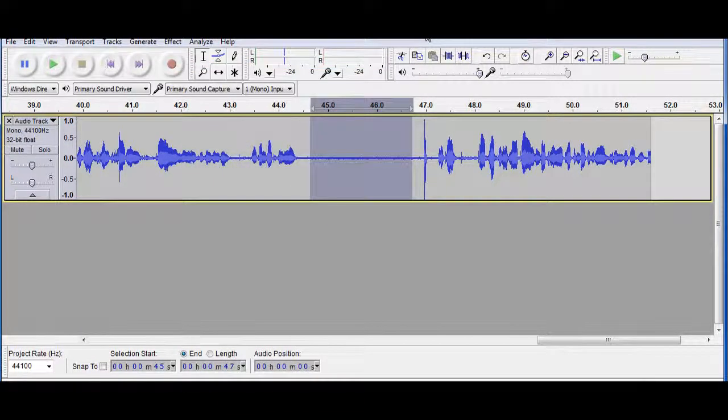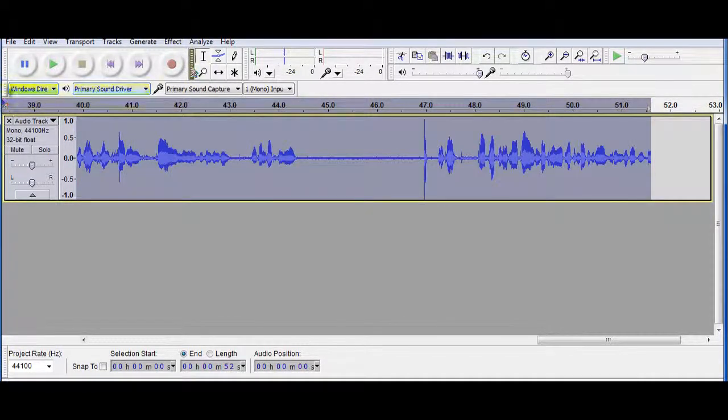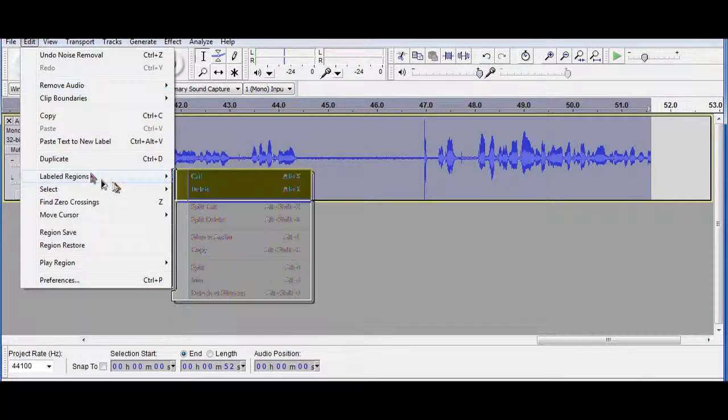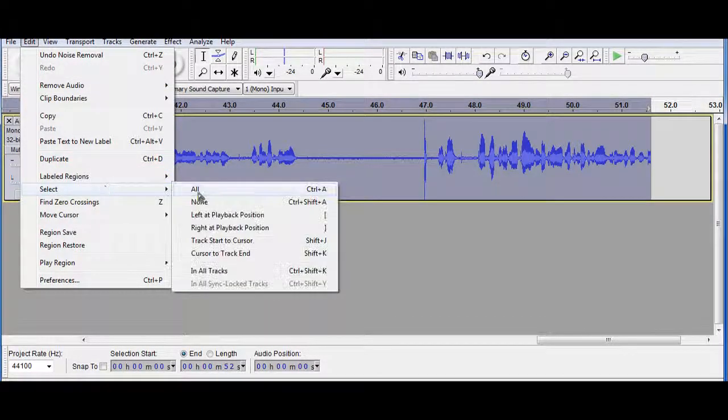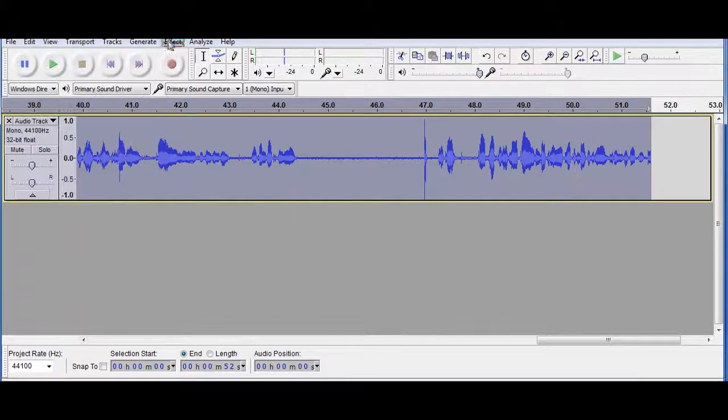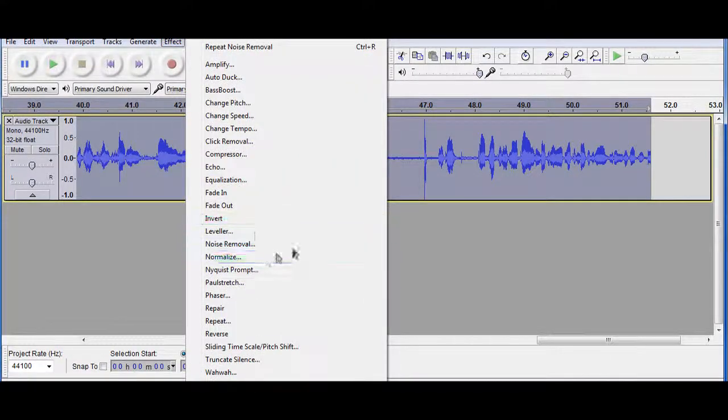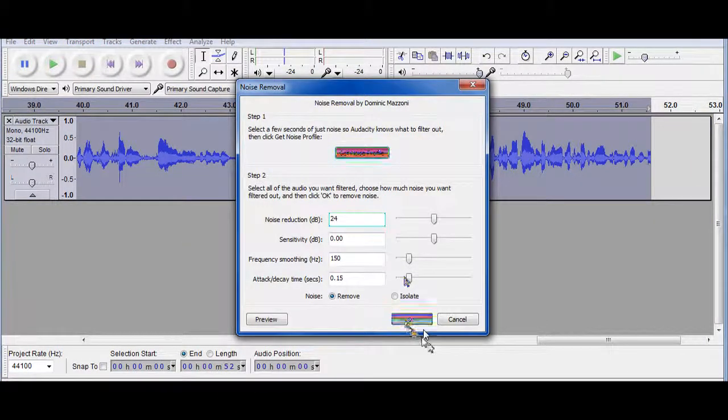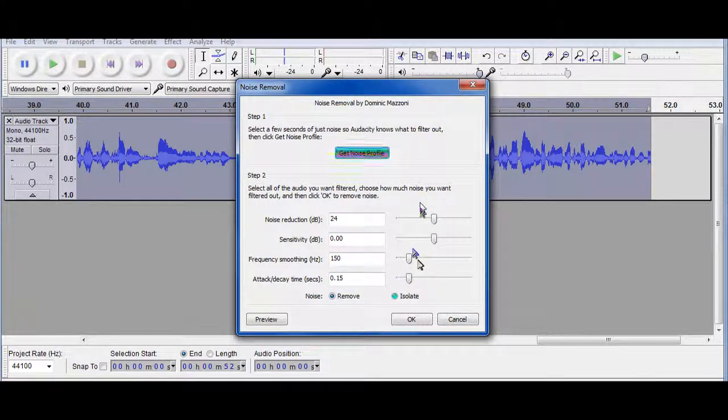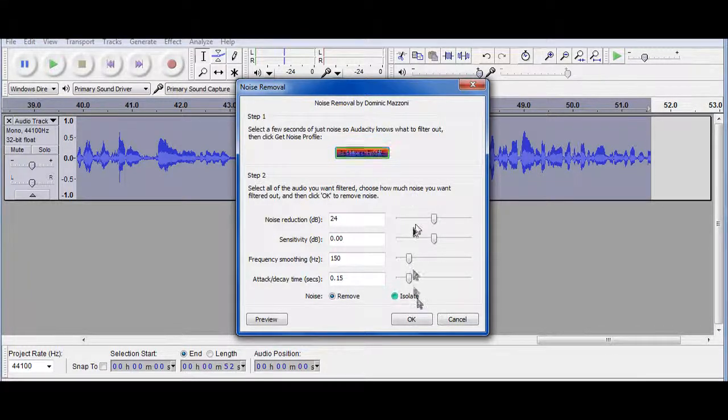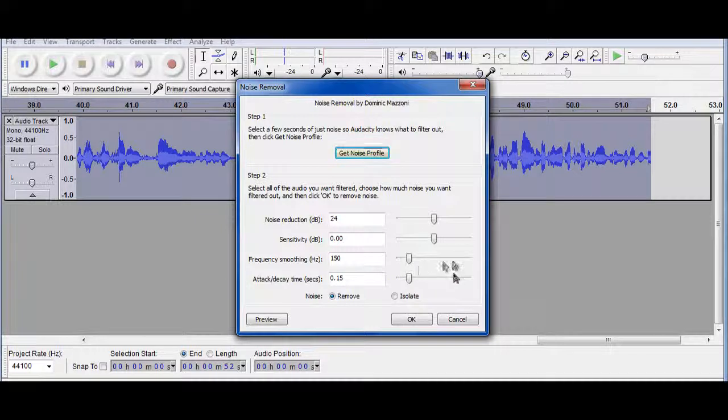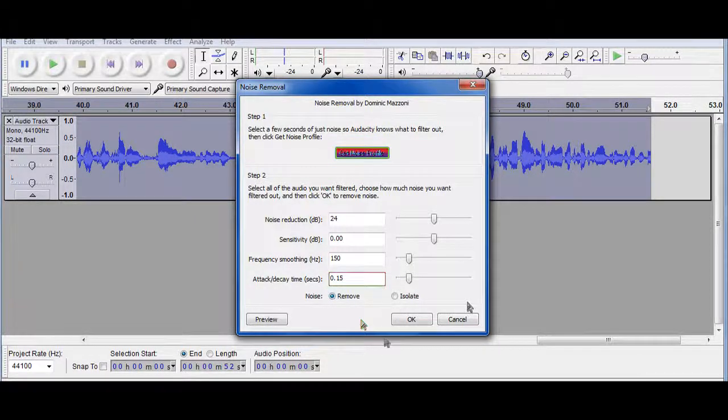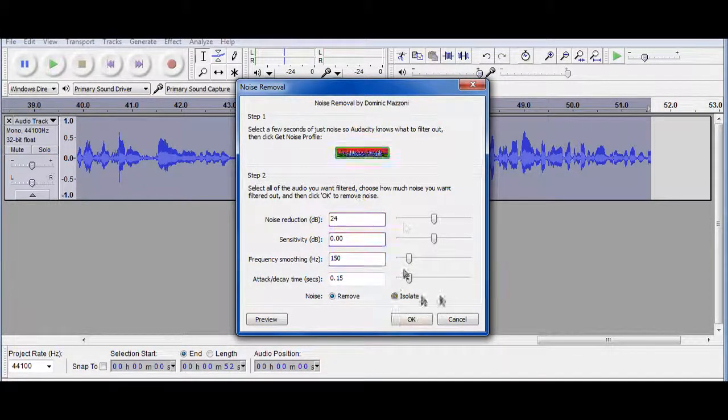So I've got the noise profile. Now what I need to do is hold control and then press A. And if you can't do control A for some reason on your computer you want to go to select and then click all. And that will select all your audio and allow you to remove all the noise from the background. If you have a longer video this might take a little bit longer but I have the default settings here.